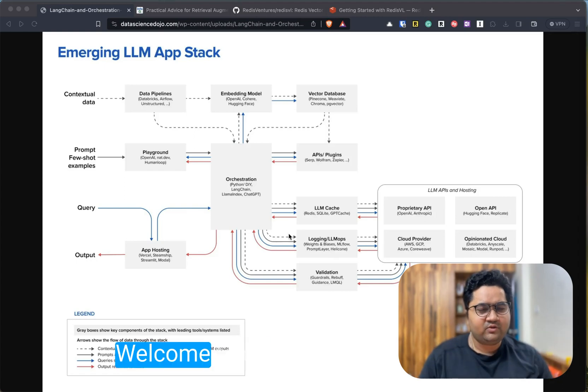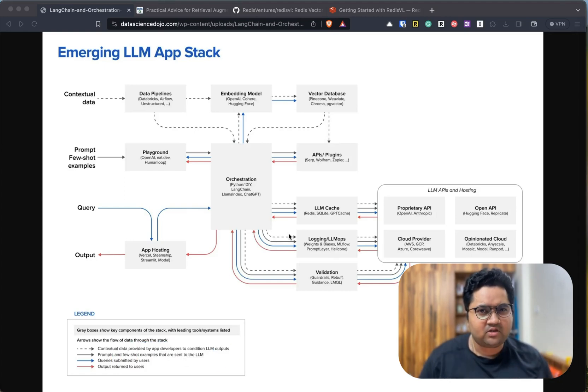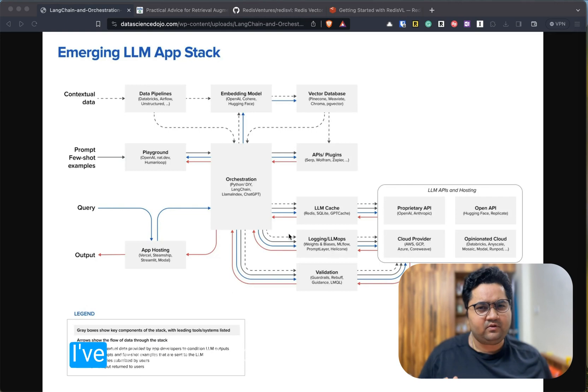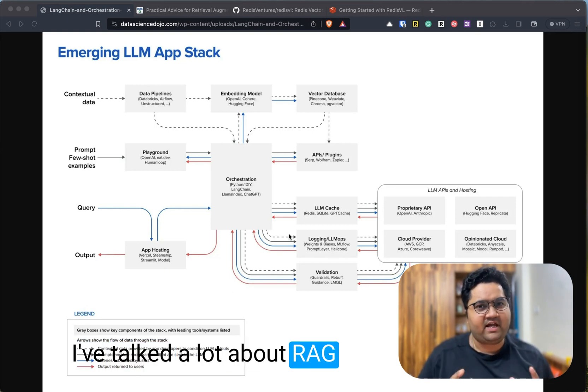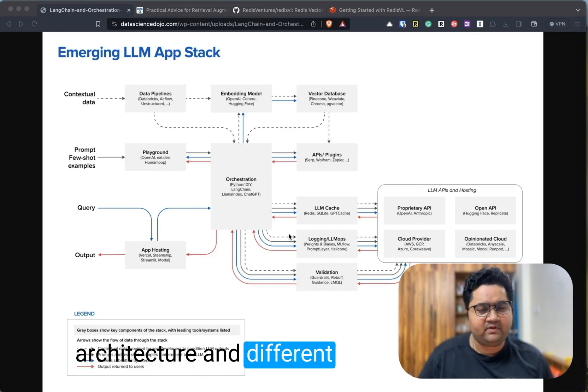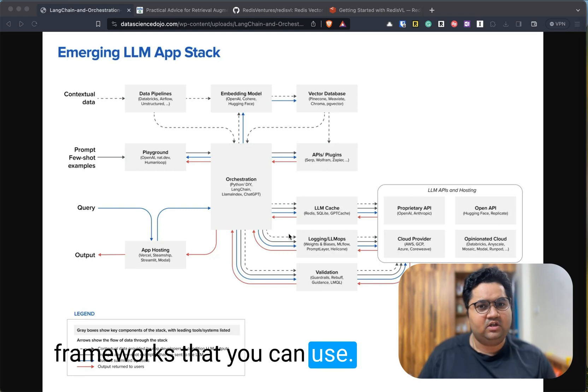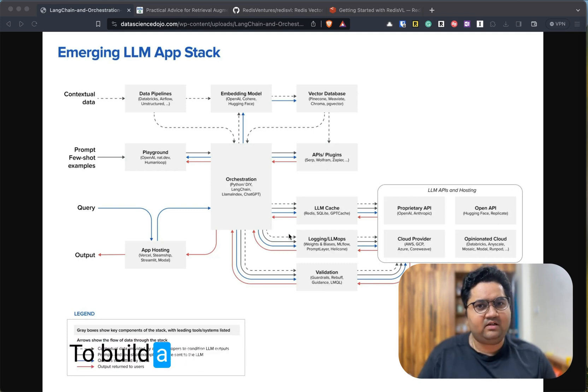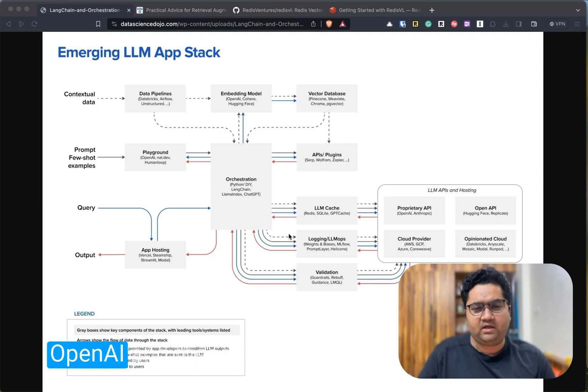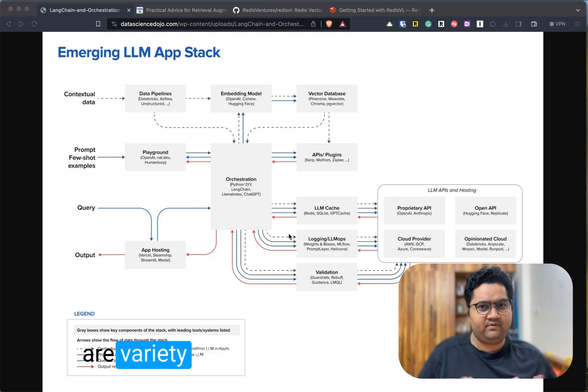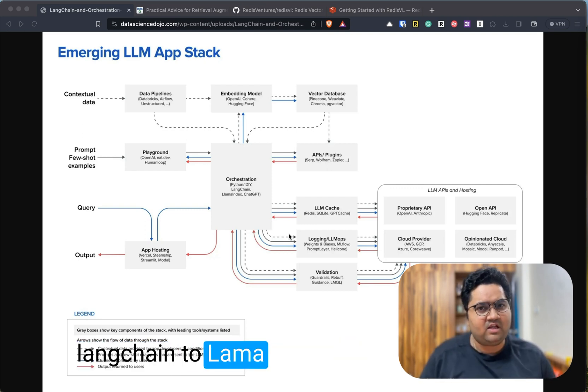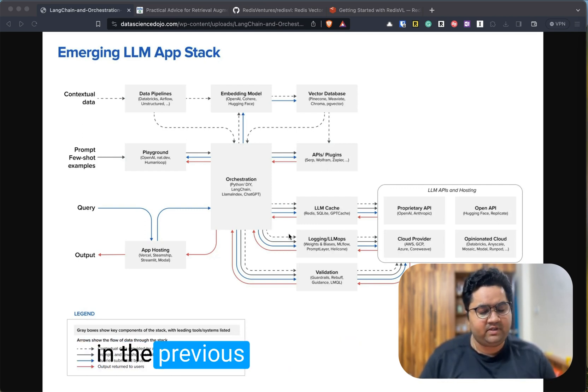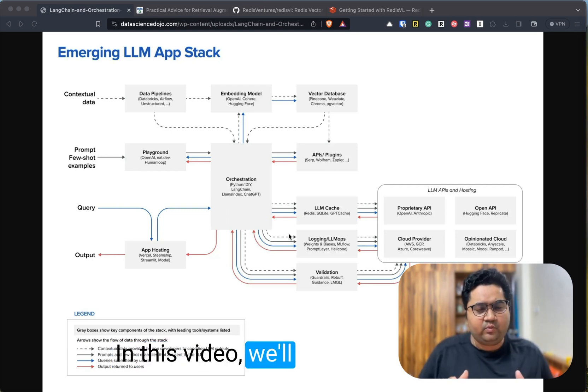Hey, hi guys, welcome to cafe.io. In the previous video, I talked a lot about RAG architecture and different frameworks that you can use to build a RAG architecture powered by LLM and OpenAI. These frameworks are varieties starting from LangChain to LlamaIndex. You can check about that in the previous video.